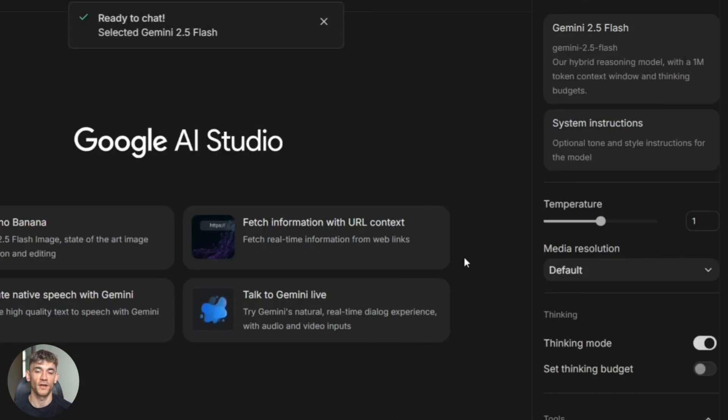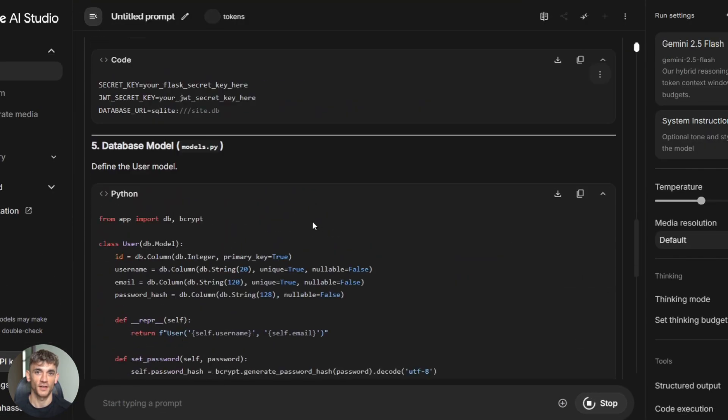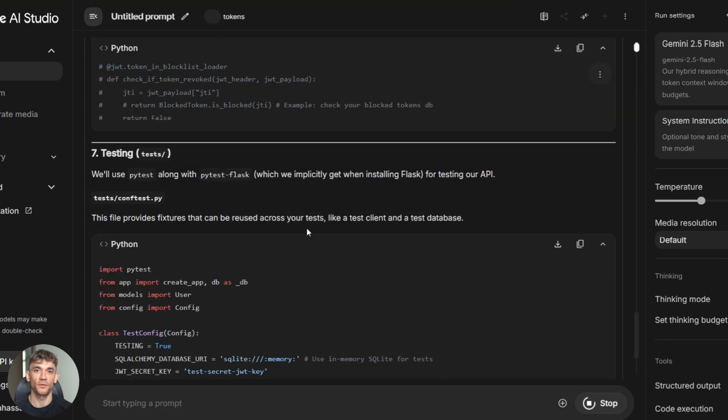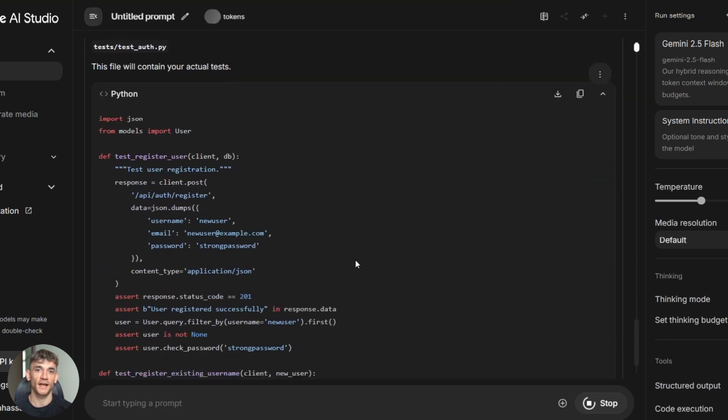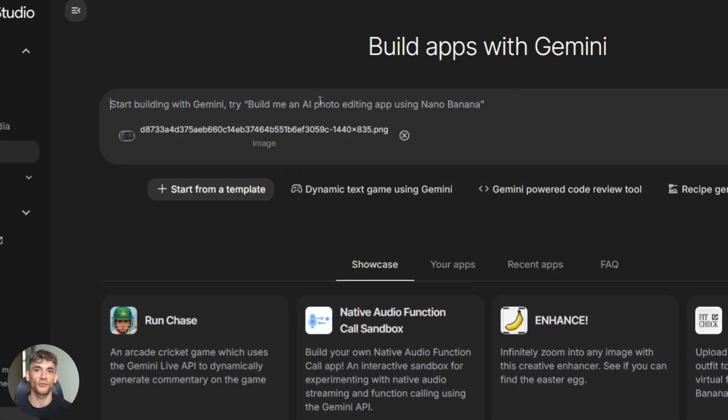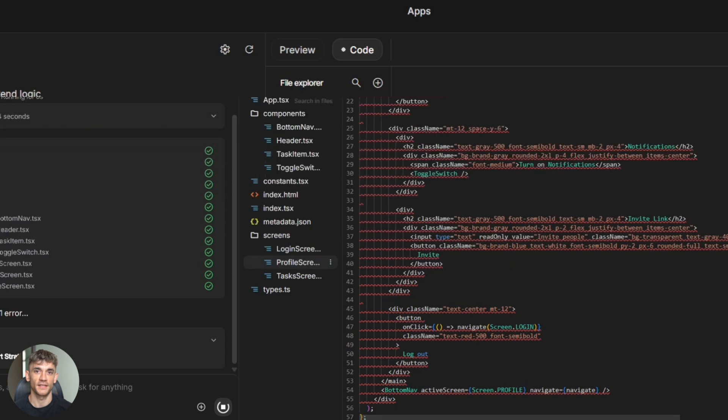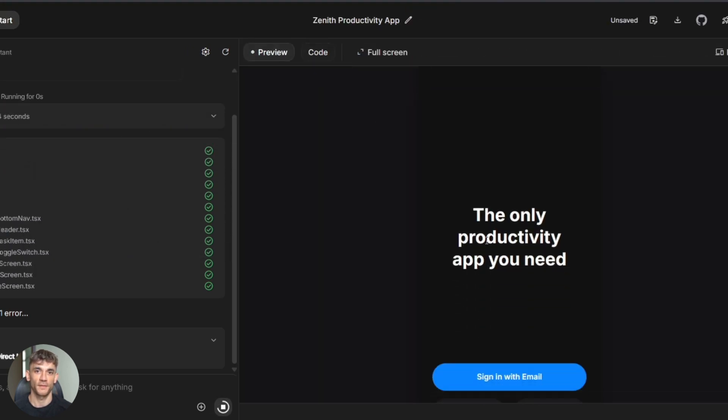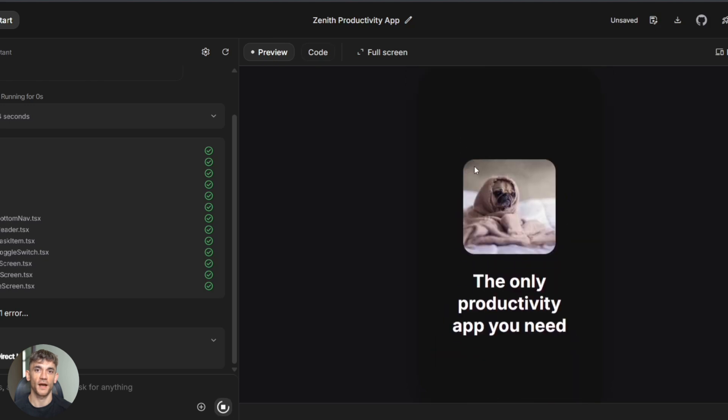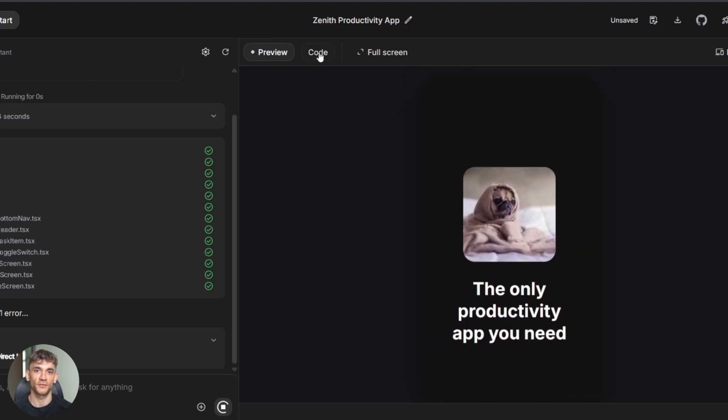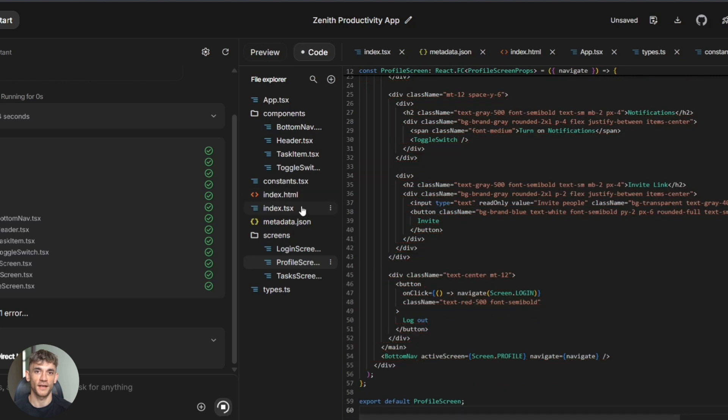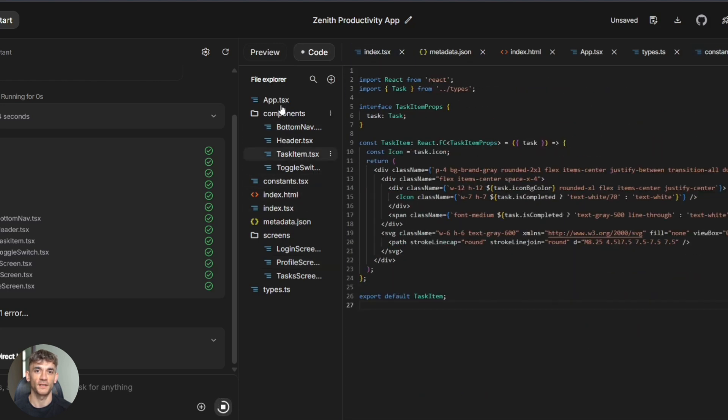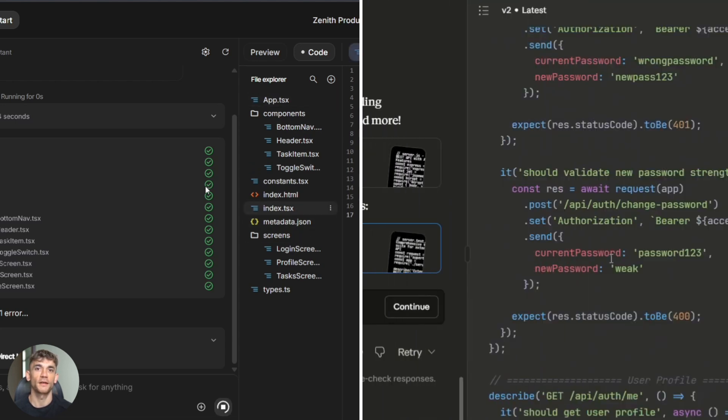Now, Gemini. Gemini 2.5 Flash crushed it on speed. Responses came back crazy fast. The code quality was solid, not as polished as Claude, but definitely usable. Where Gemini really shined was handling multimodal inputs. I threw in screenshots of UI designs and asked it to build a matching backend logic. It connected the dots instantly. Images plus code plus tool use all in one flow. And because of the million token context window, I could dump entire code bases and ask it to refactor specific parts. It understood dependencies across files without getting confused. For high throughput workflows where you're processing tons of code or multimodal data, Gemini delivers.